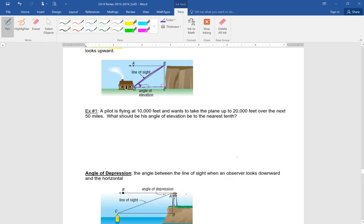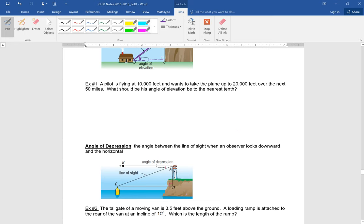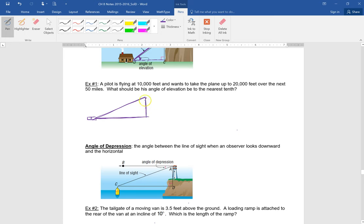A pilot is flying at 10,000 feet and wants to take the plane up to 20,000 feet over the next 50 miles. What should the angle of elevation be to the nearest tenth? Here is the plane. He wants to go from 10,000 to 20,000 feet, so he wants to go a difference of 10,000 feet, and he wants to do this over the next 50 miles, so this horizontal distance has to be 50 miles.